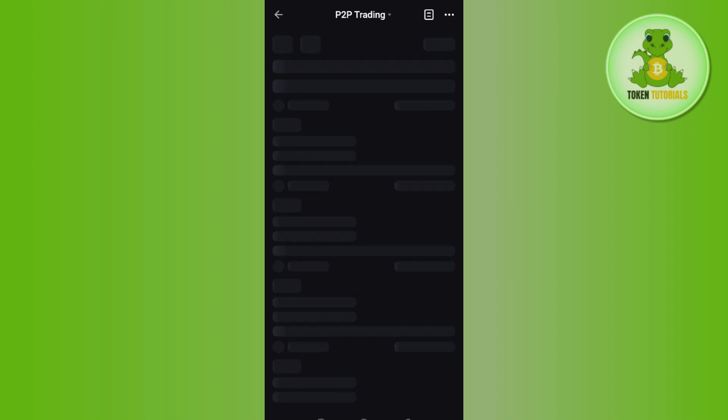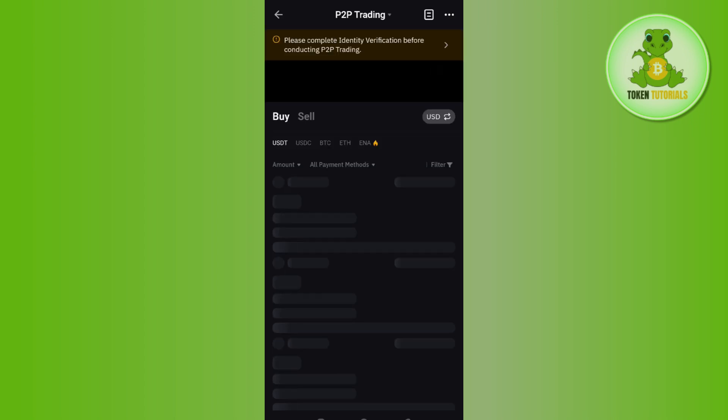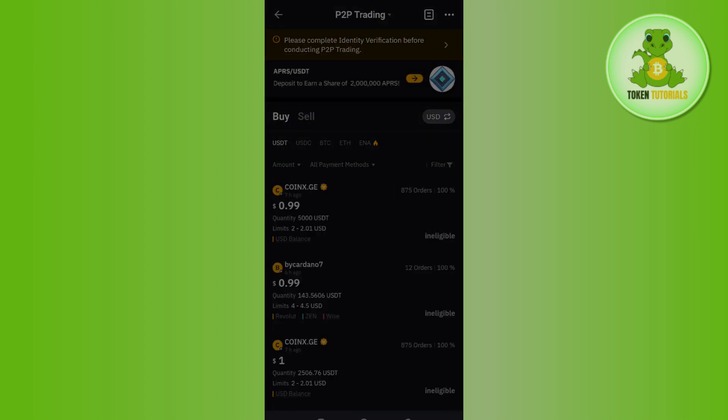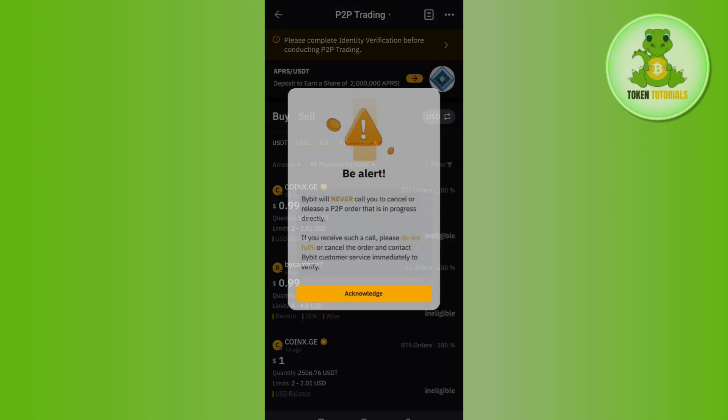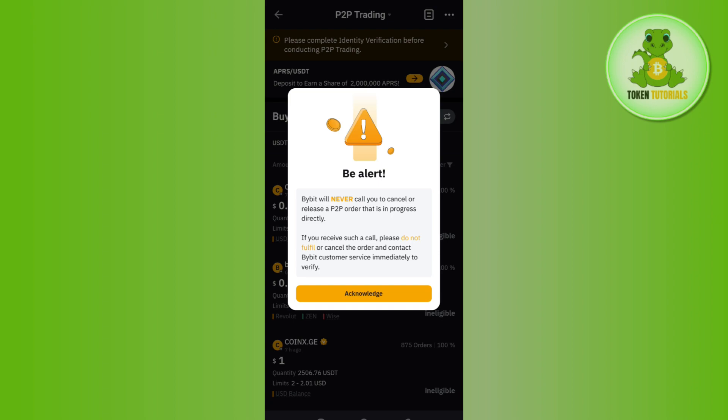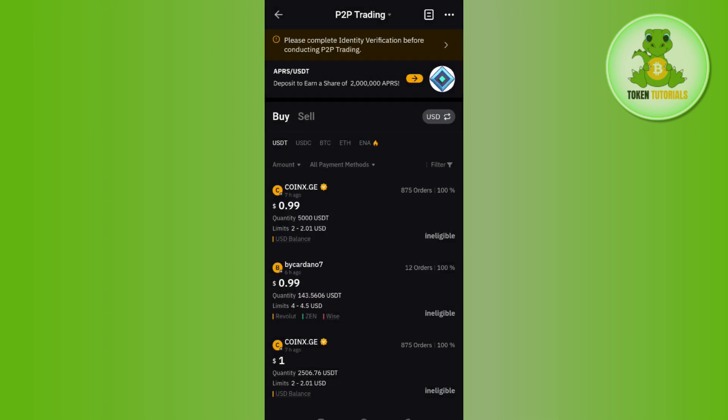You will be landed on P2P Trading where by default you will be on the Buy section. We want to buy USDT, so you will have to tap on Buy. After that, you are going to see various